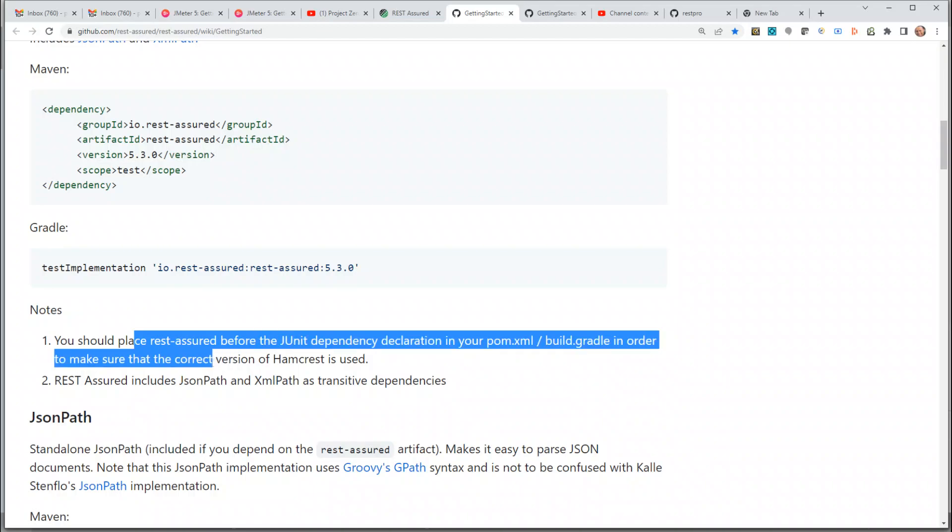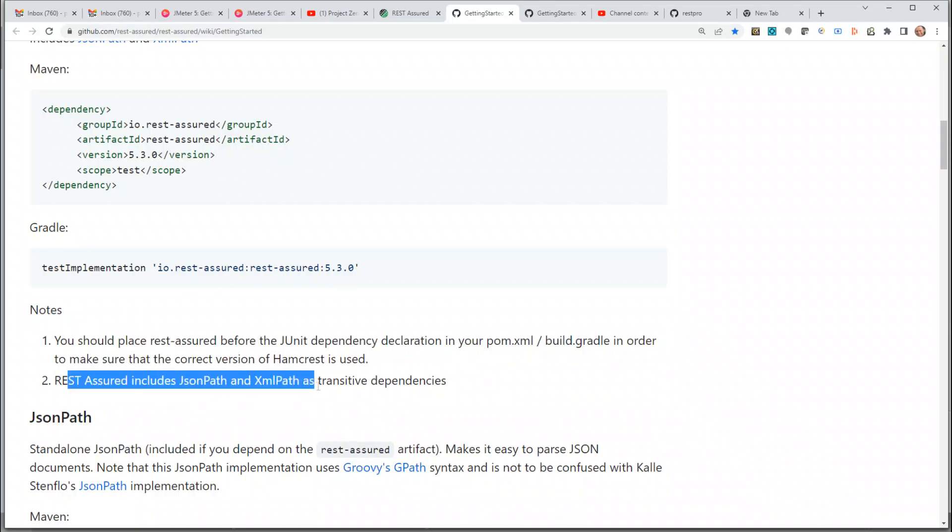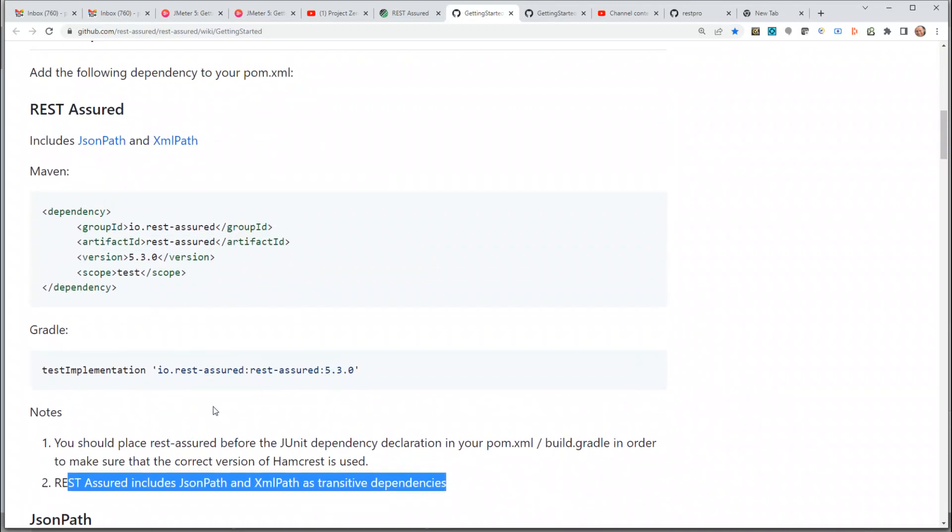This includes JSON Path and XML Path as transitive dependencies. The only thing we have to remember is add this before JUnit dependencies. Copy this. In fact, JUnit Jupiter is used here.